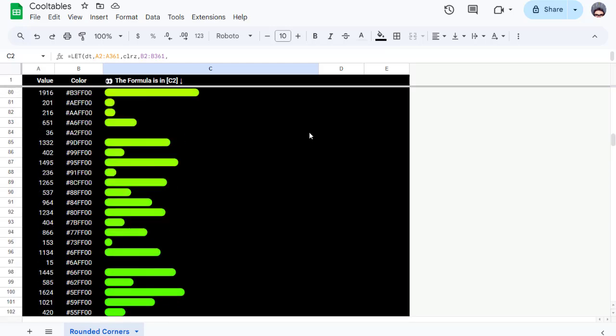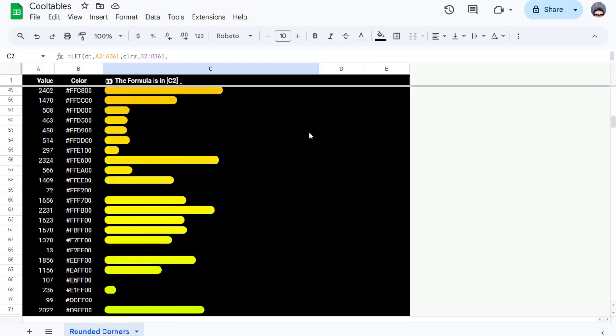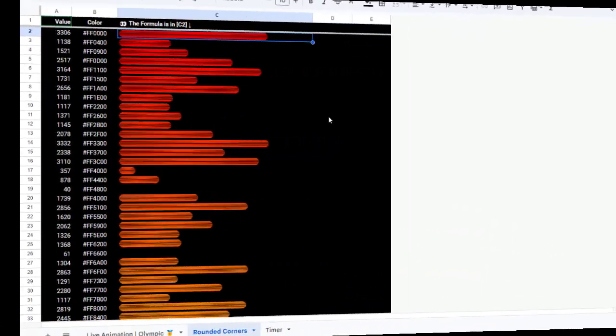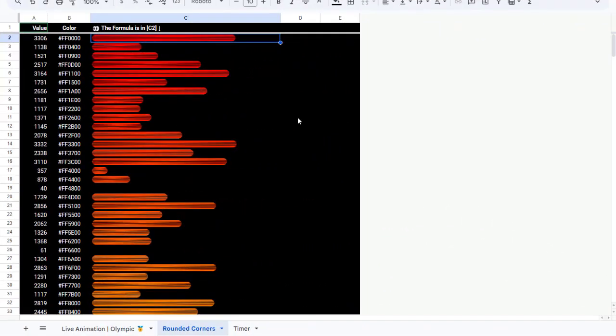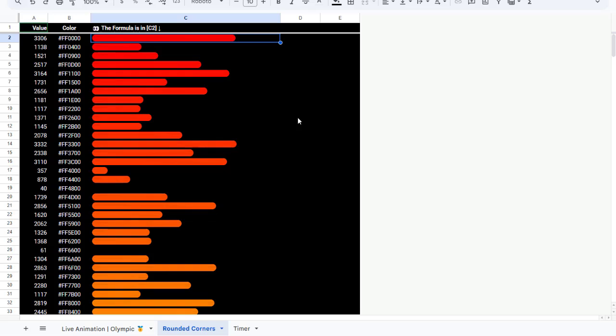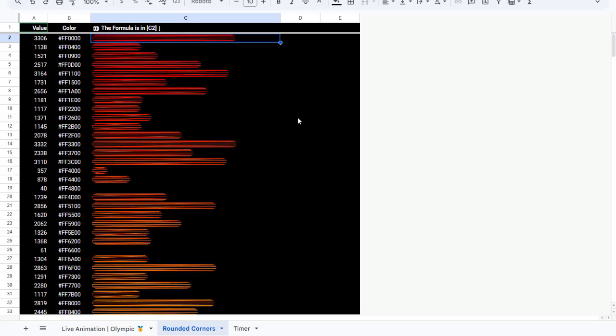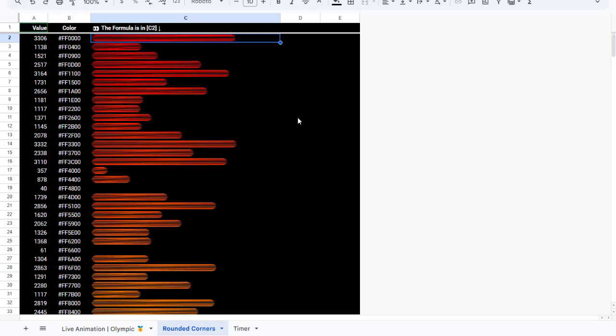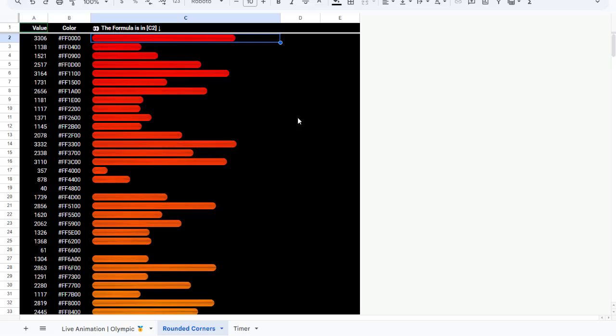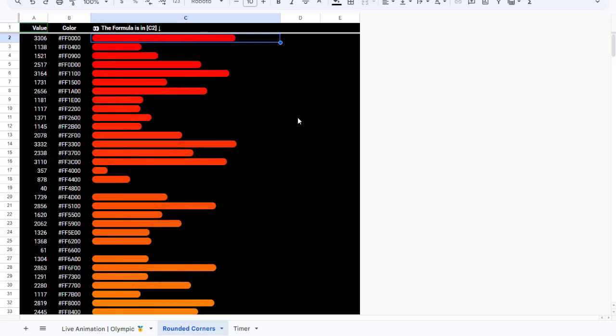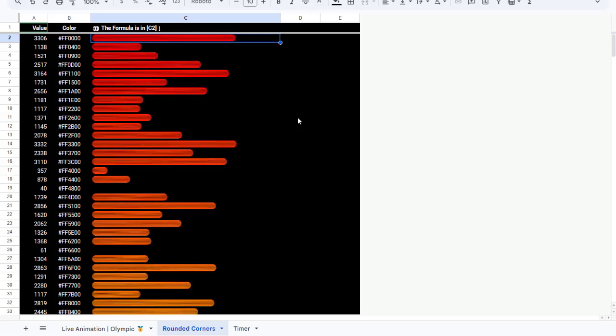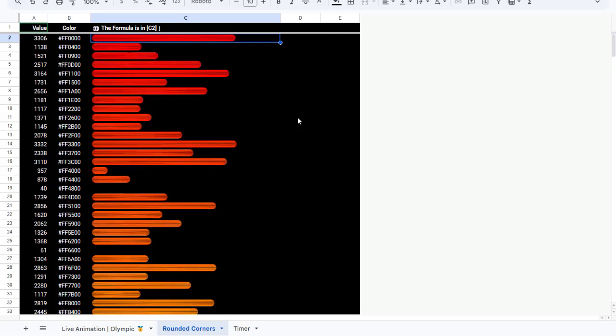Why is this cool? Unlike typical Sparkline Charts that show simple lines, this formula stacks lines closely together to create a filled, bar-like effect. Plus, each bar can have its own color, giving you complete control to create gradients or use any color scheme you like.